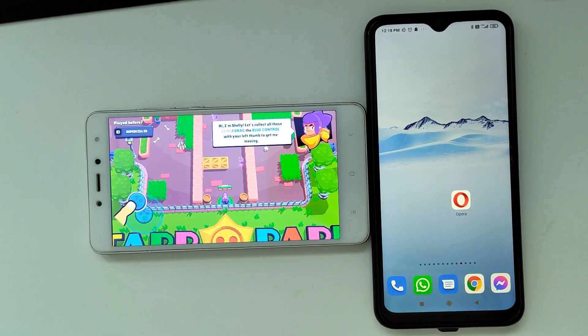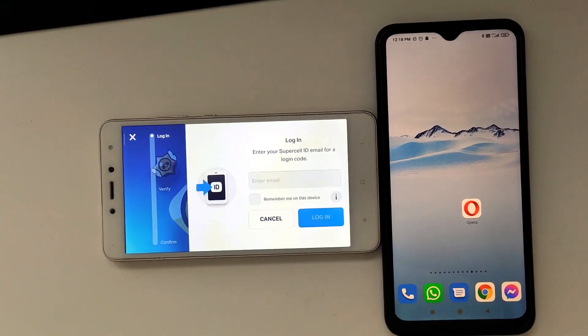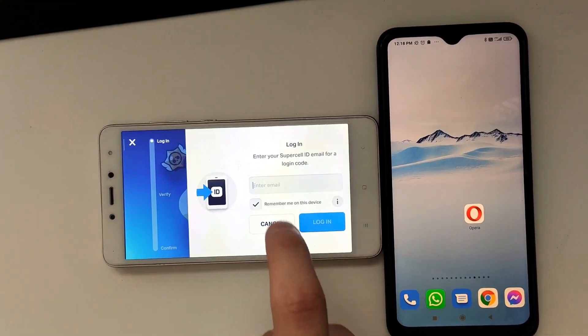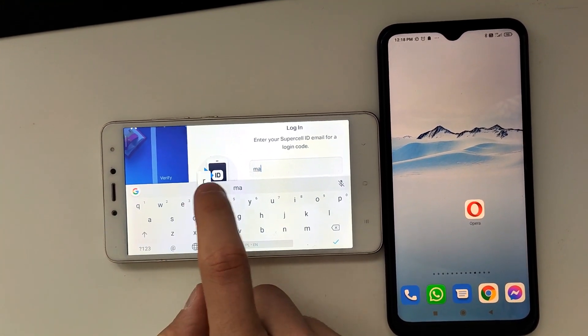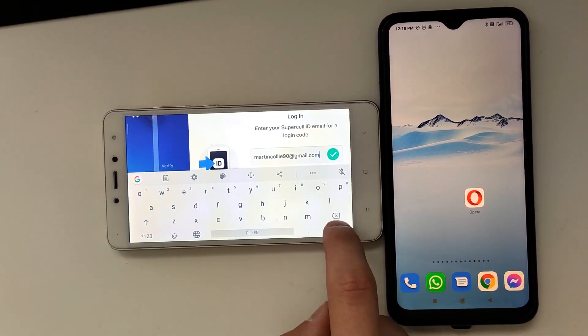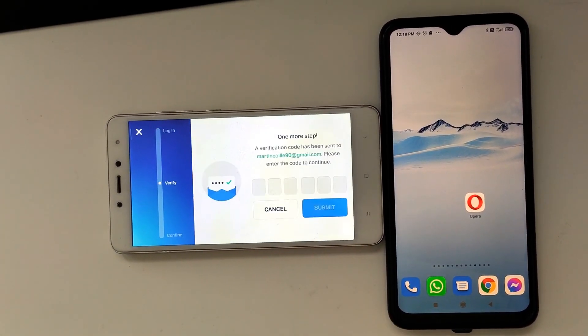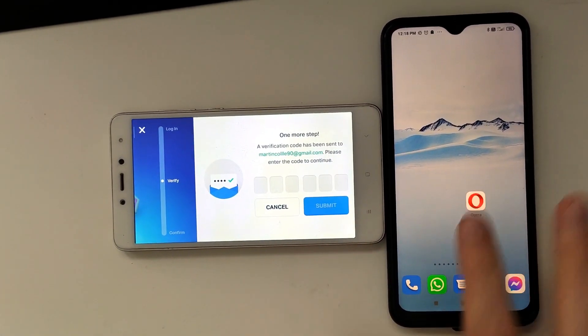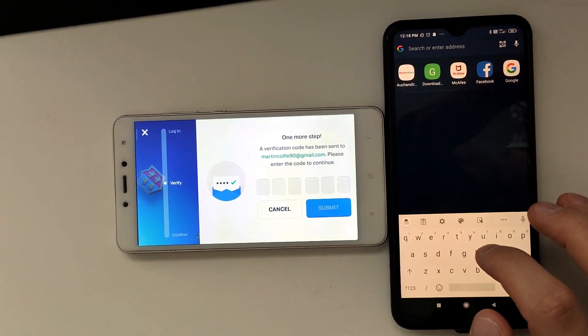Yo what's up guys, so in this video I'm gonna go ahead and show you how you can recover your Brawl Stars account without actually having access to any of the phone number or email that it's connected to.